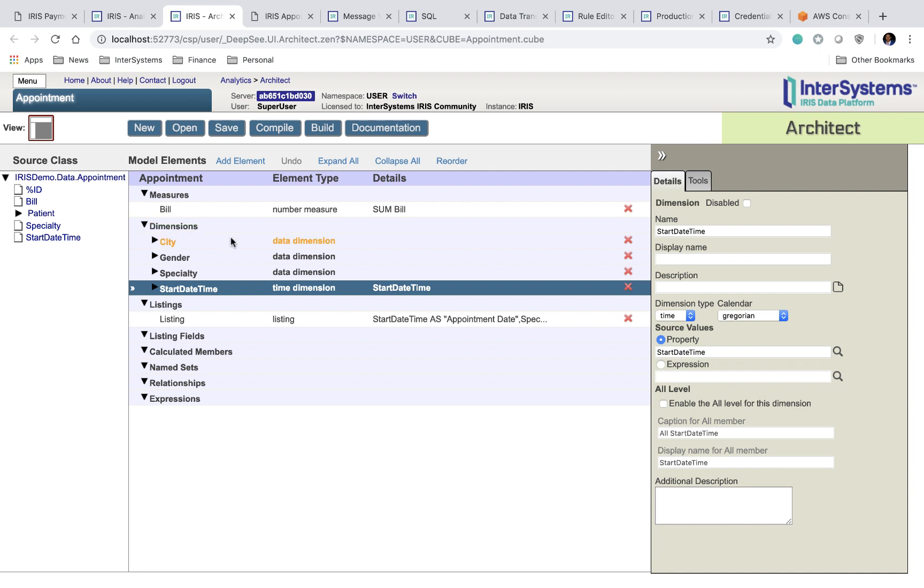So if you take a look at the dimensions, we have city, gender, specialty, and start date time, all available properties on each row in our appointment table.